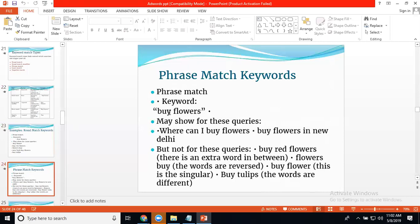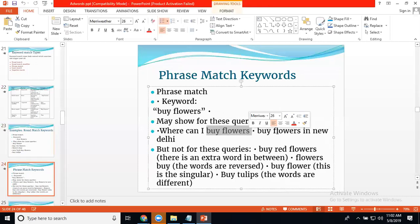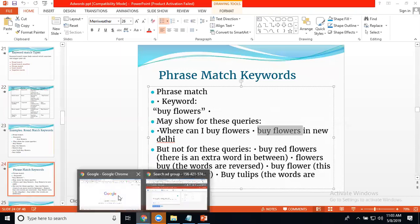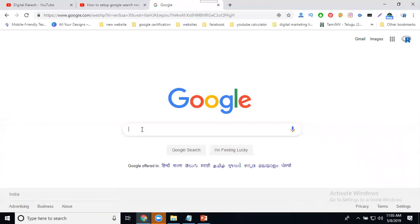Phrase Match means the exact phrase must appear within the search query, indicated by double quotes. For example, if your keyword is 'buy flower,' your ad will show for 'Where can I buy flower' or 'buy flowers in New Delhi.' However, it will NOT show for 'buy red flower' because 'red' appears between 'buy' and 'flower,' breaking the phrase. Reversed order like 'flowers buy' also won't match.